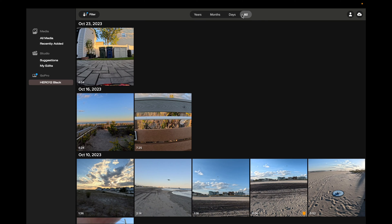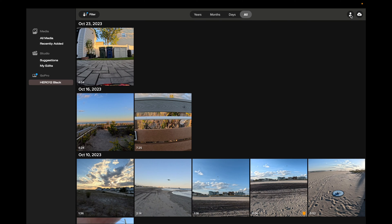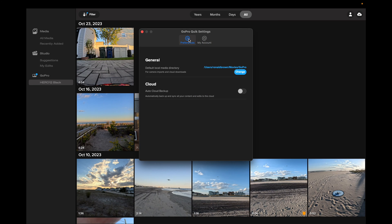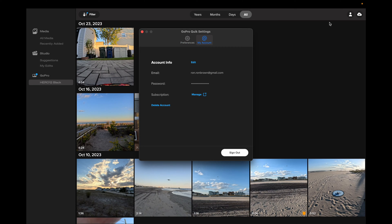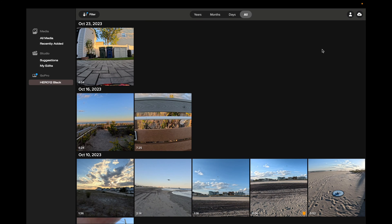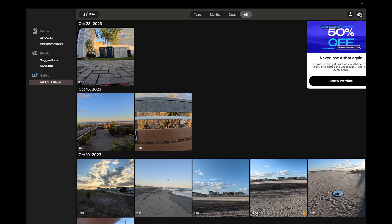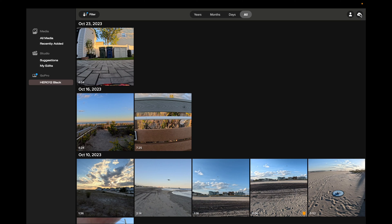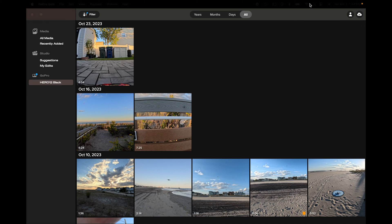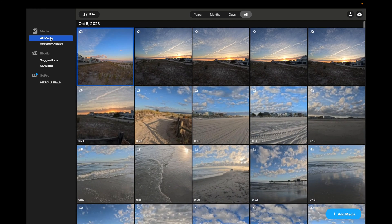Over here you can see user information and Preferences. There's also a section showing deals — you can get 50% off premium subscriptions right now. That used to be a great deal when a new GoPro came out, but I think they've ended that promotion for now. Let's go back to All Media.